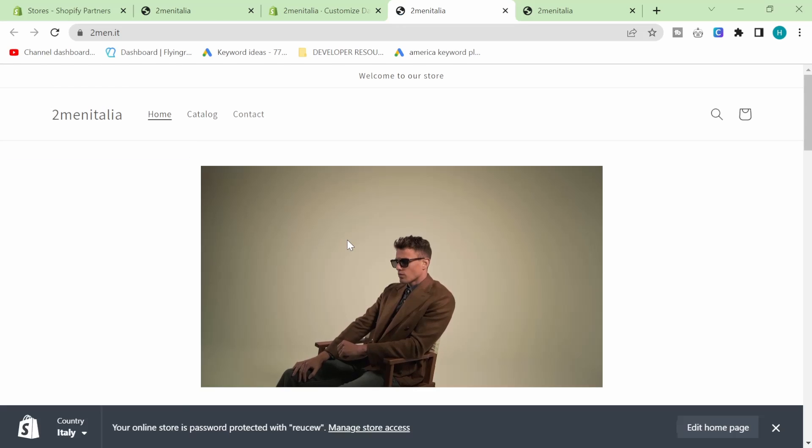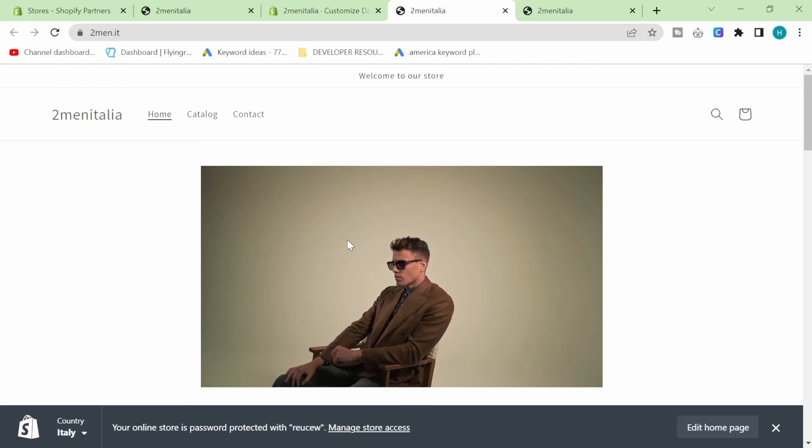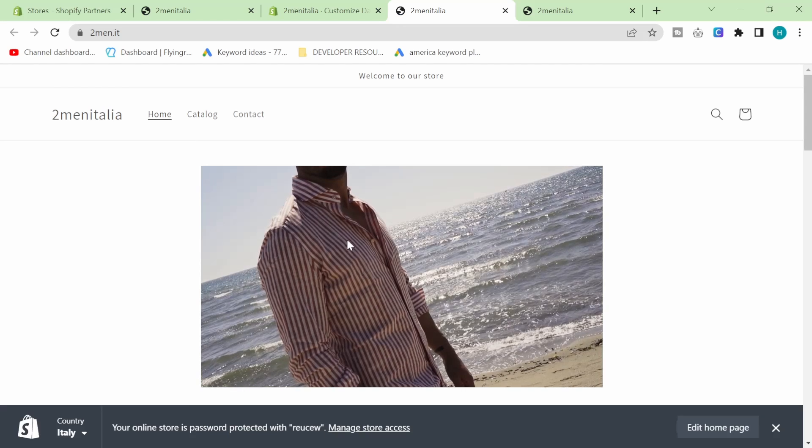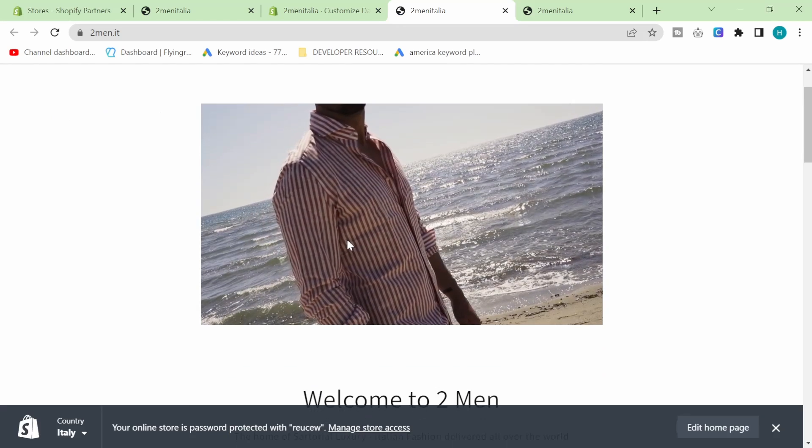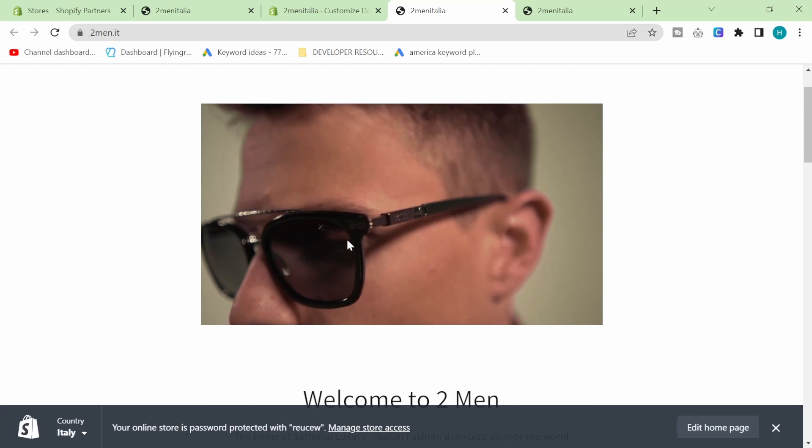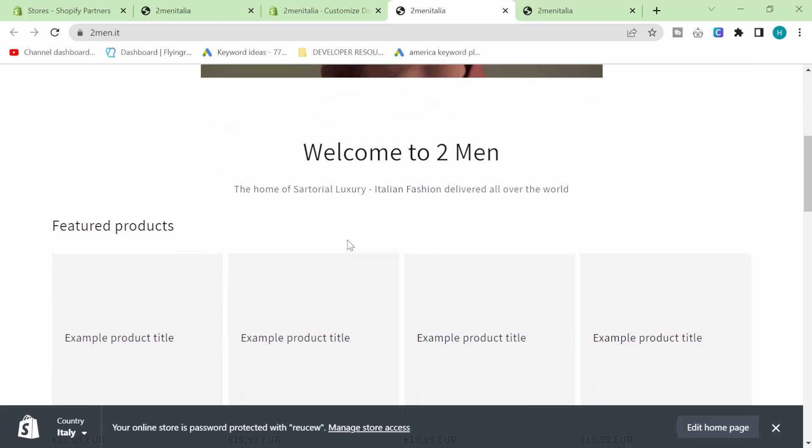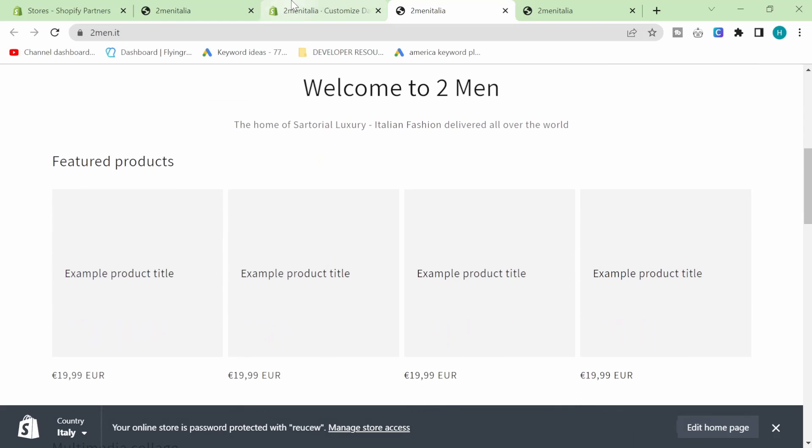Doesn't look as good - I know it doesn't look as good. But it does load a lot more quickly, which is very important.